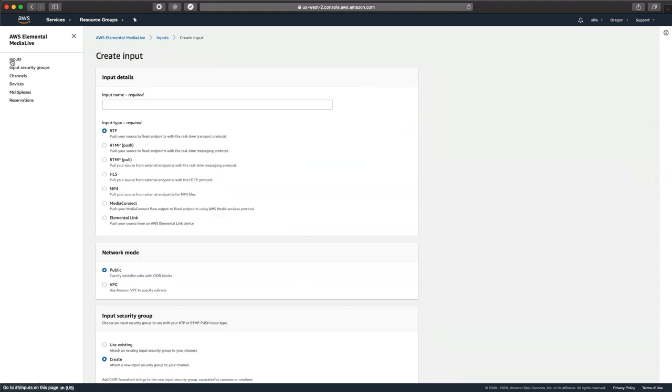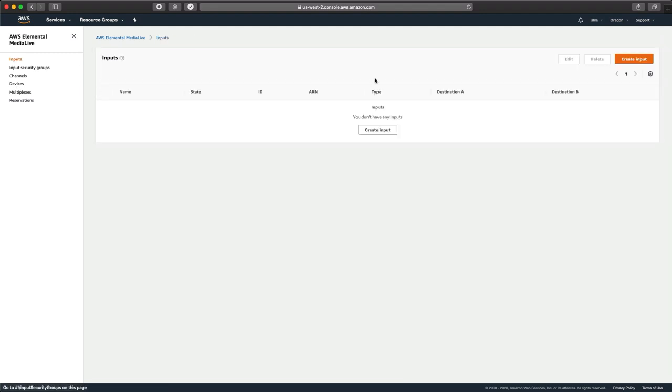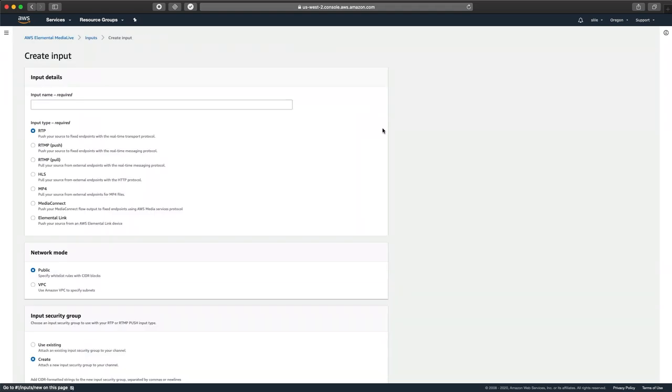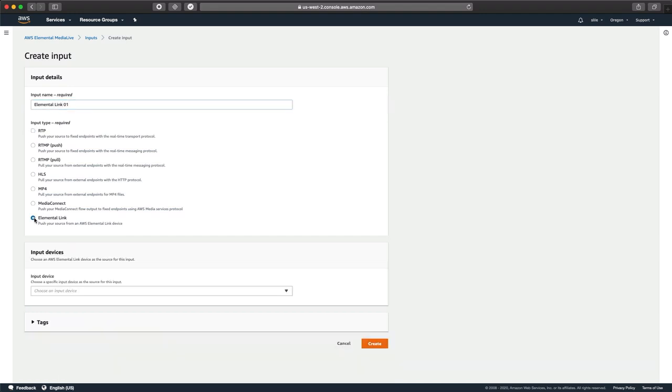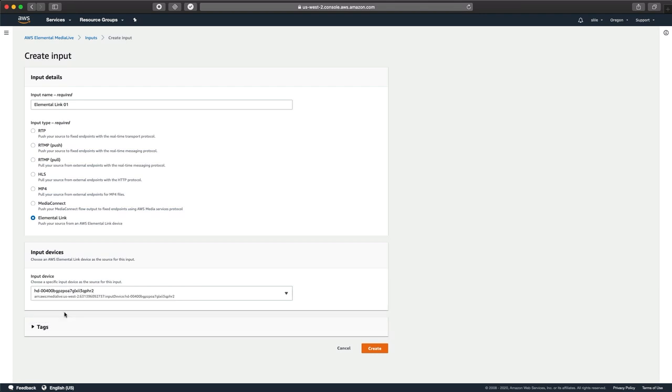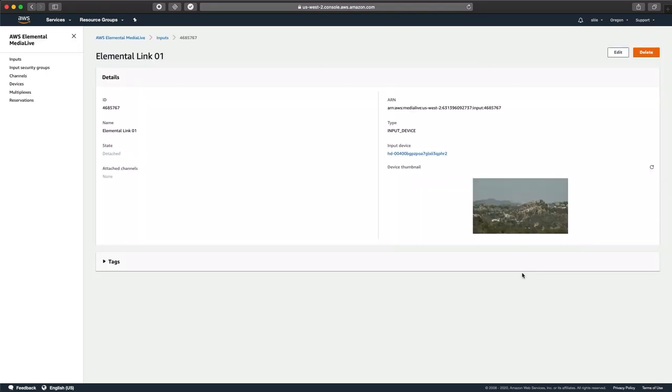So we're going to click on inputs. Then we're going to create an input. Then we're going to name that input. We'll name this one Elemental Link 01. And we'll select Elemental Link from here. We would select our input device. If you had multiple, you'd have more in that drop-down. And then you can hit create. So now we have an input available for our channel.